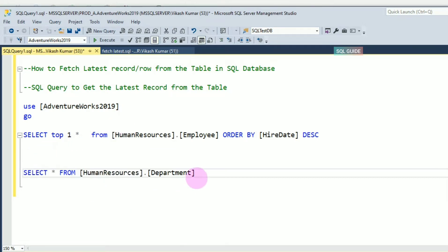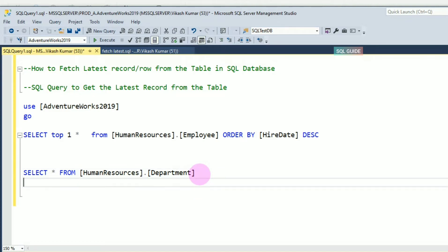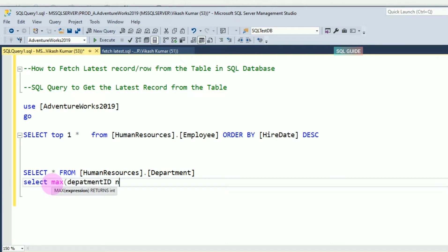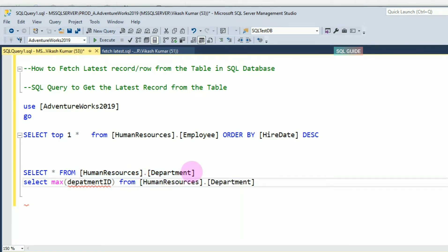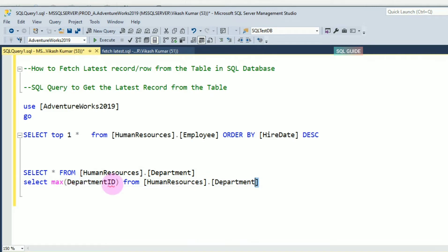For the second method, I have the HumanResources.Department table. I want the latest DepartmentID from this table. You have to use the MAX function — SELECT MAX(DepartmentID) FROM HumanResources.Department — and you will get the latest DepartmentID.